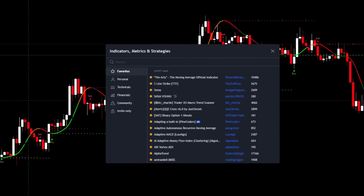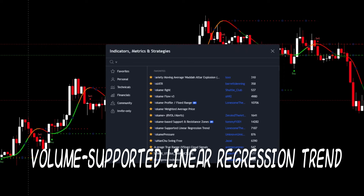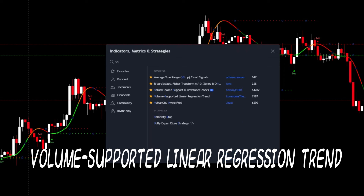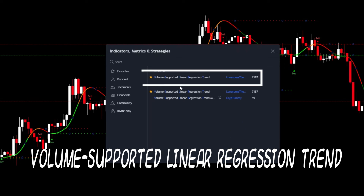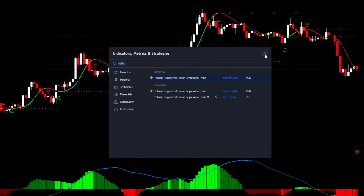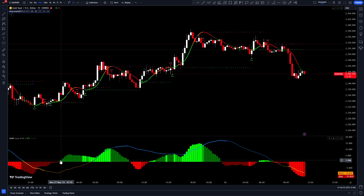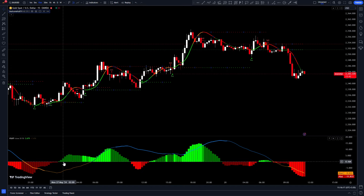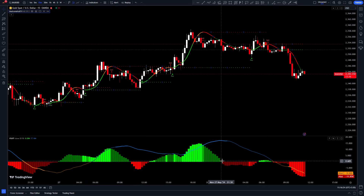Go search for Volume Weighted Linear Regression Trend and add it to the chart. This amazing and powerful indicator can identify market trends for you, calculate the volume and strength of a trend, and display them. It can also detect potential trend changes and increases or decreases in trading volume, helping us make the best decisions for entering and exiting positions.